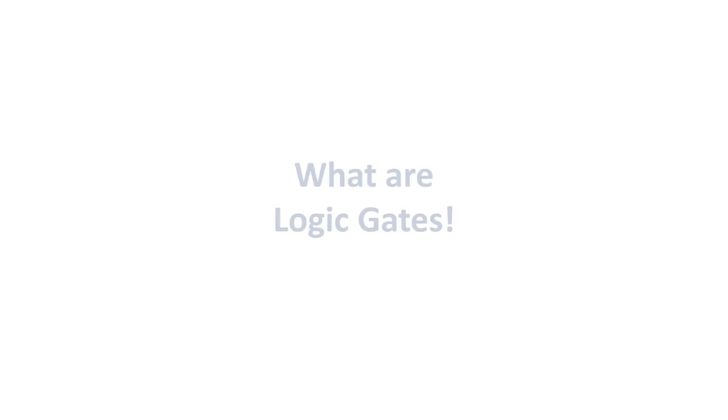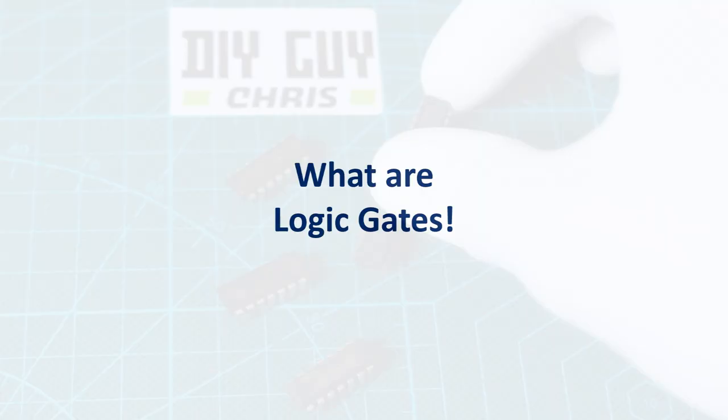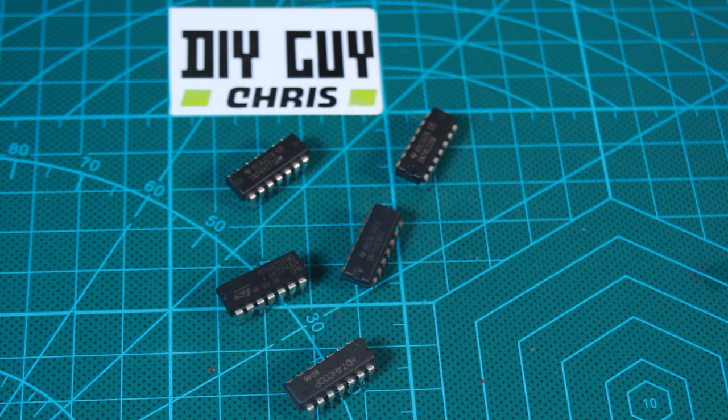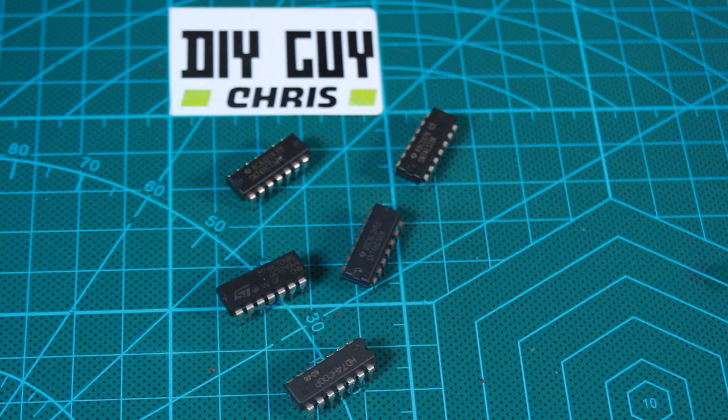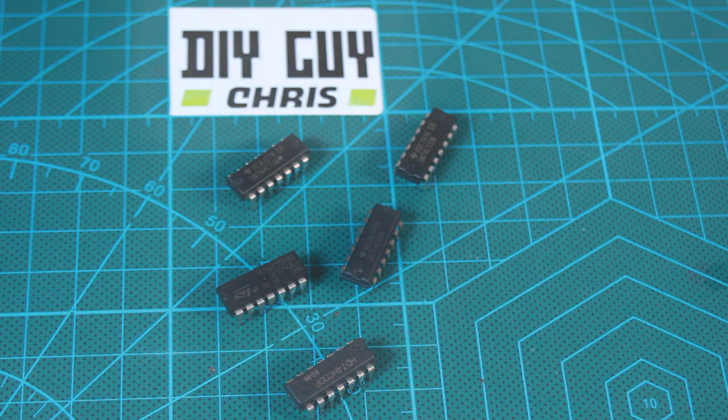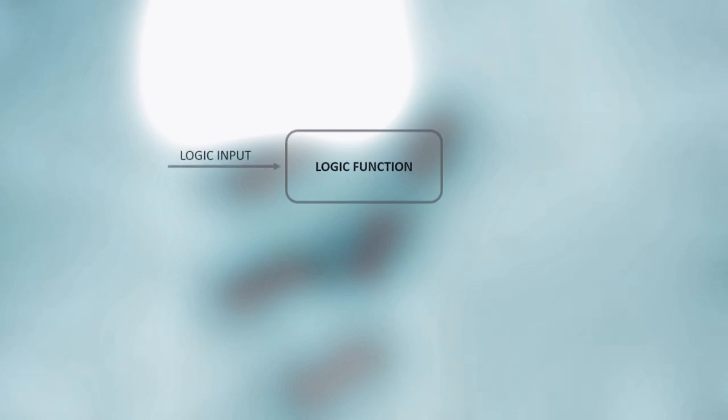Firstly, I would like to define the logic gates categories and explain their importance. Logic gates are electronic circuits that perform logical operations on one or more input signals to produce an output signal.